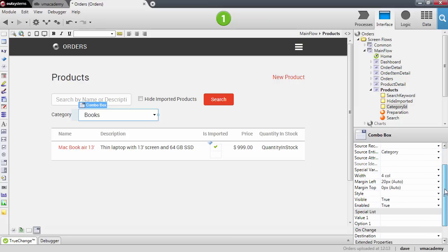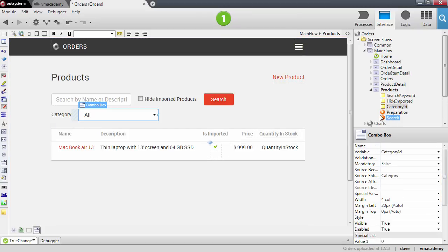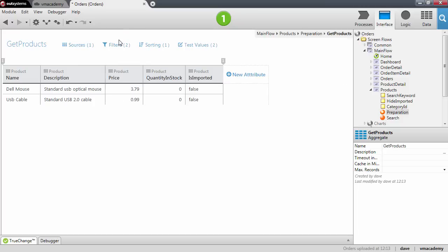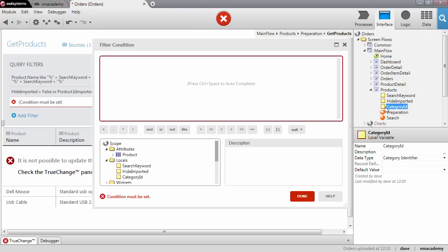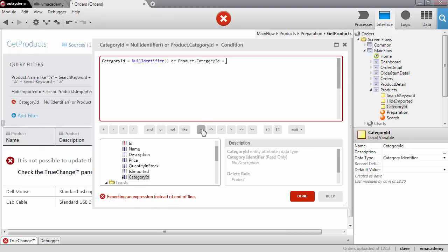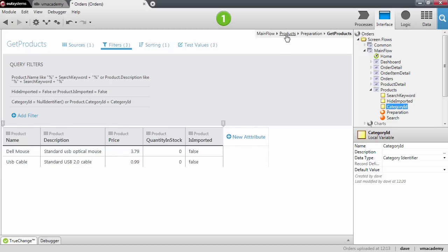Like we did for the form, we want to use the special value here so we can see products from all categories. Now let's use this category ID in our get products aggregate in the preparation — adding a new filter. When the special value is chosen, the category ID will be null identifier, so we test either the category ID is null or the product's category ID matches the one the user selected. Let's publish and test.